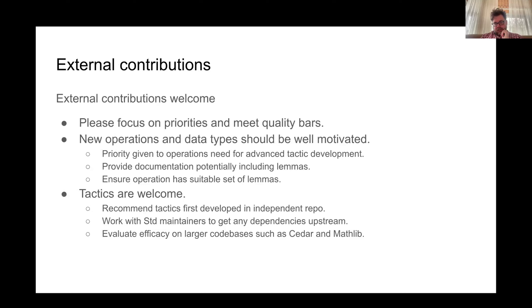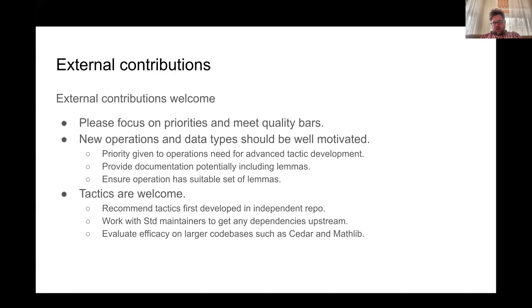I do welcome external contributions. We are trying to be responsive on PR requests, but recognize that maintainer bandwidth is still limited. It's really helpful if you focus on the priorities we've discussed and try to meet quality bars. The bar for standard isn't just 'could be useful' — it should be broadly important, useful to non-mathematicians and programmers alike. We'll really prioritize operations and things that help with facilitating tactics this year.